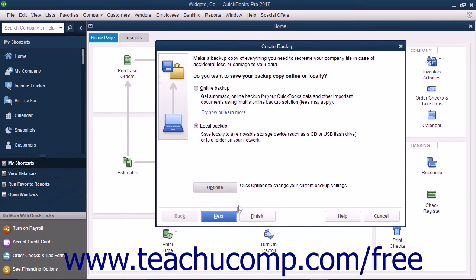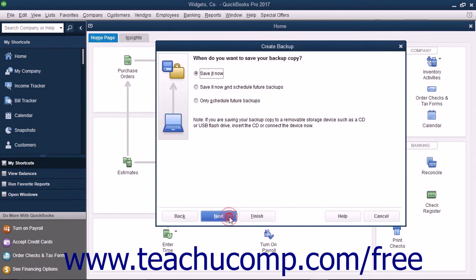Then click the Next button to continue. In the Next screen, choose when to create the Local Backup Copy. To create a local backup copy immediately, select the Save It Now option button.